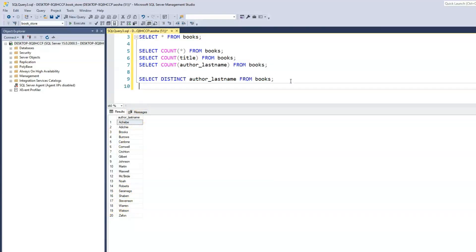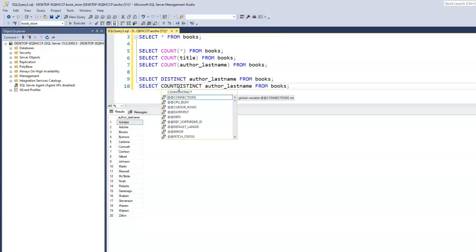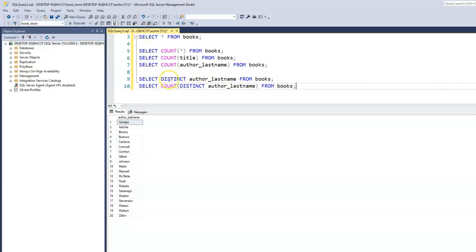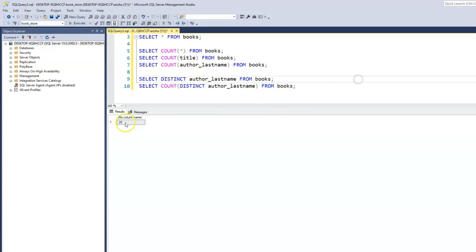If we just wanted the count rather than printing the list, we use COUNT and wrap the query — SELECT COUNT(DISTINCT author_last_name) FROM books. We're saying: give us the total number in one line of the distinct last names. When we run this, it shows us 20. So instead of having Johnson counted twice, or Cardone counted twice, or Watson counted twice, now we have distinct values for those.